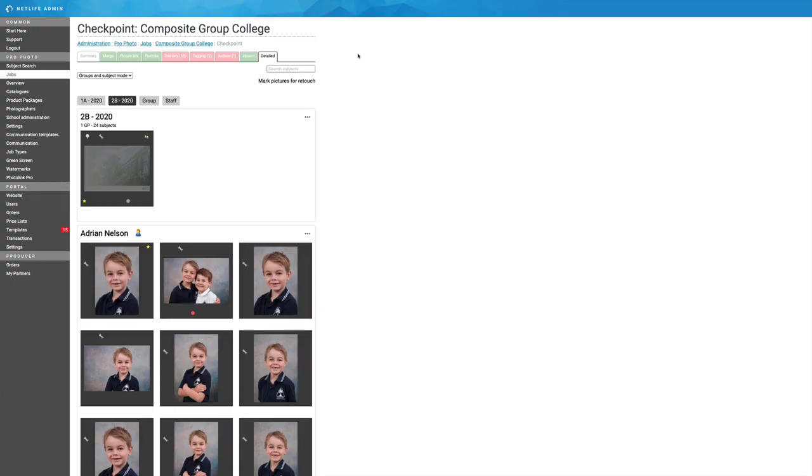I'm now in the cloud-based admin of NetLife, and more specifically in the checkpoint feature. The checkpoint feature is for viewing photographers' images and fixing their issues if they happen to have them.